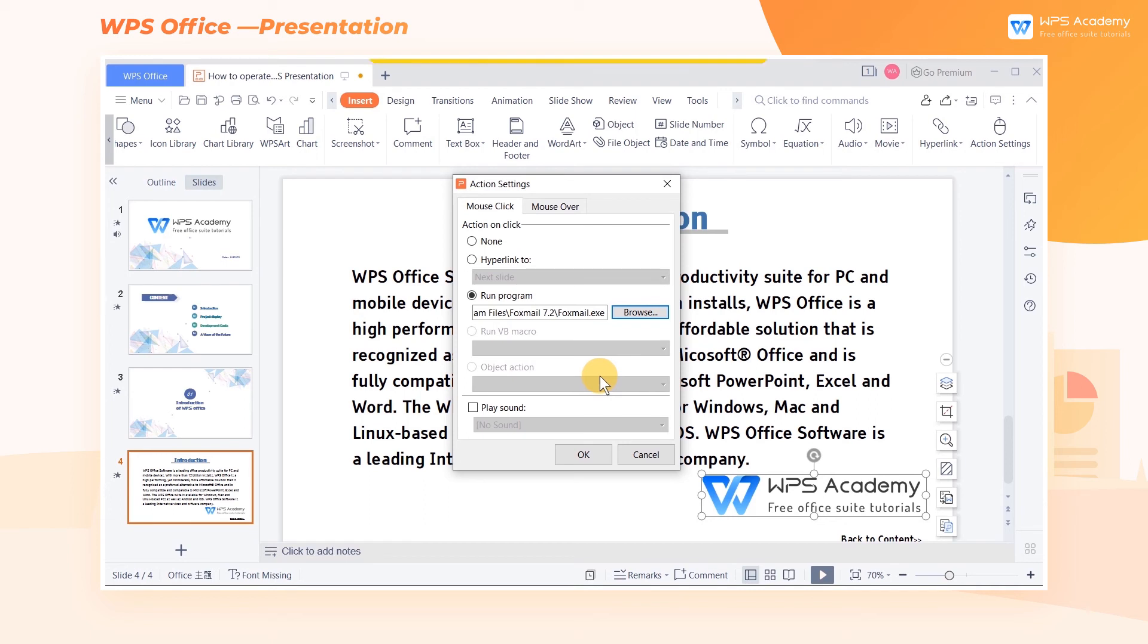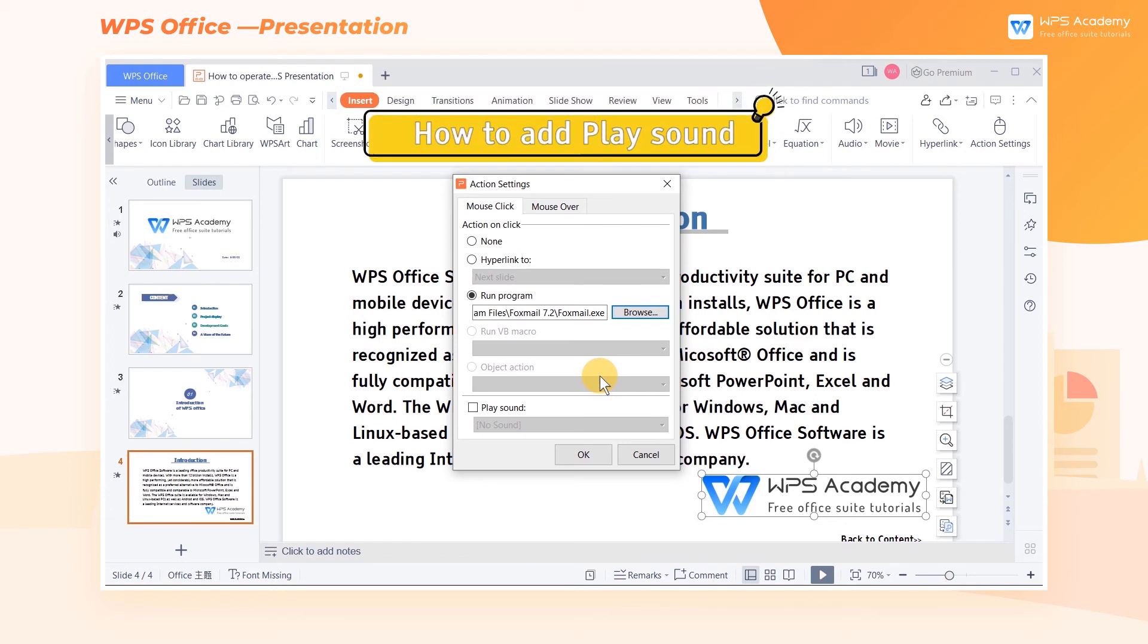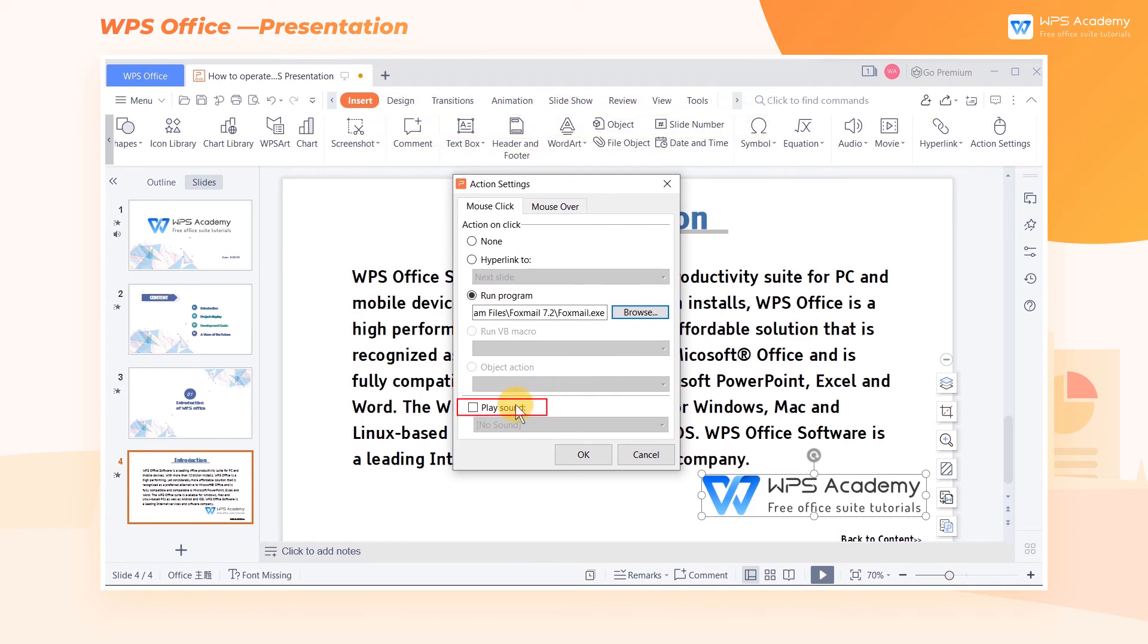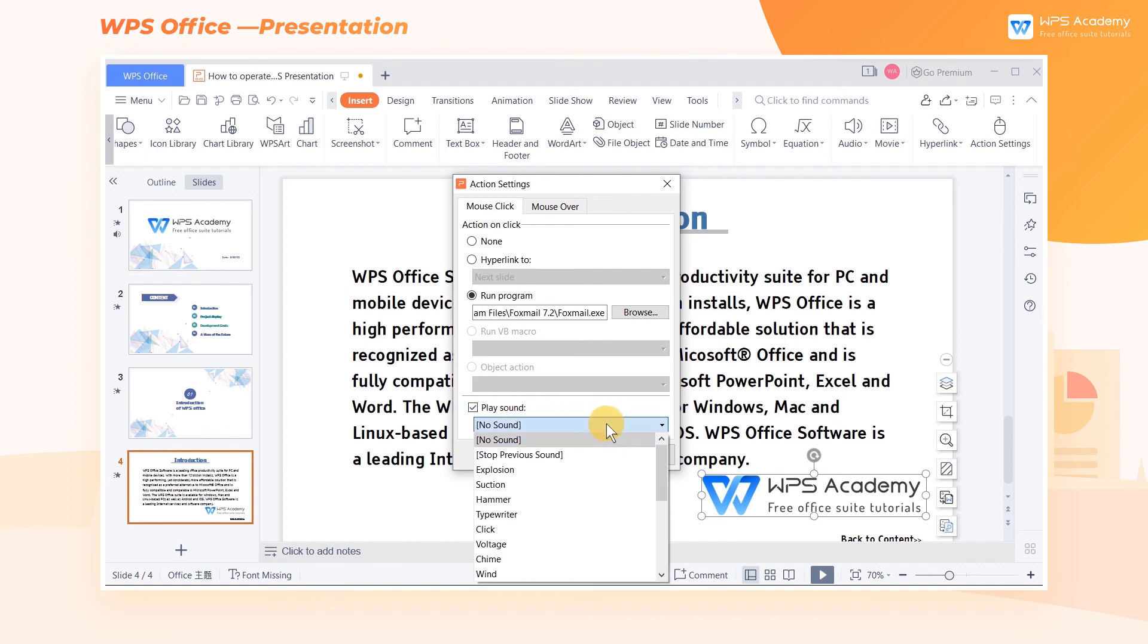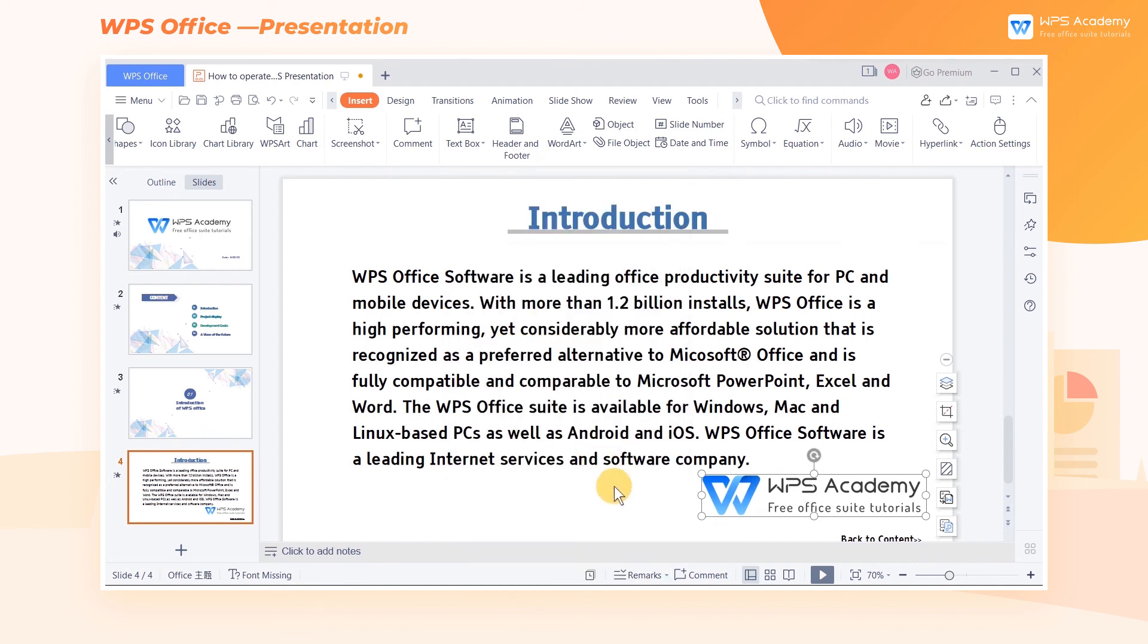In addition, we can also set the mouse click sound in the play sound, select the sound effect you like, and then click OK to complete the setting.